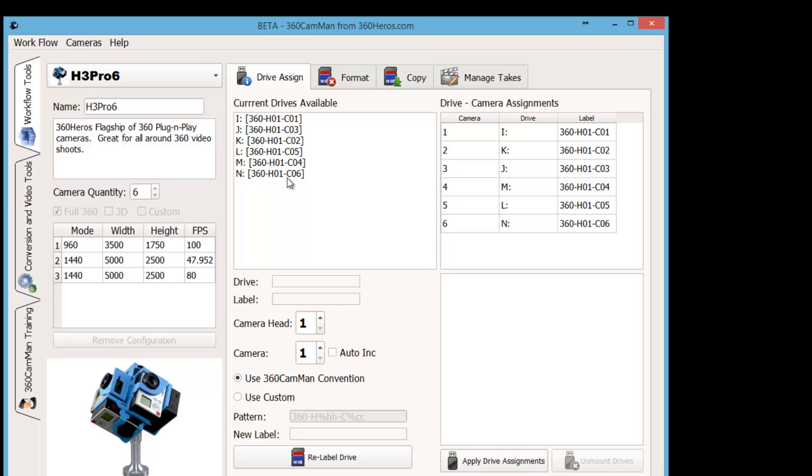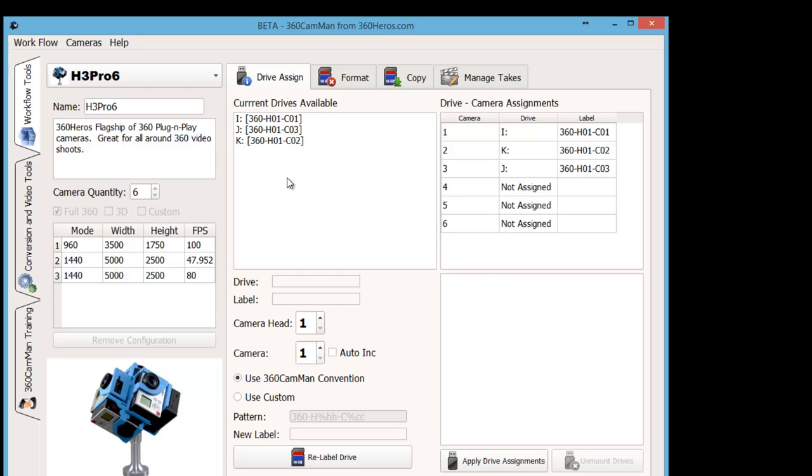Right now I have everything all plugged in, so we can actually see all that data. But if I want, I can actually unplug each one of these cards. And notice, as I unplug the data, they automatically start disappearing from the list.